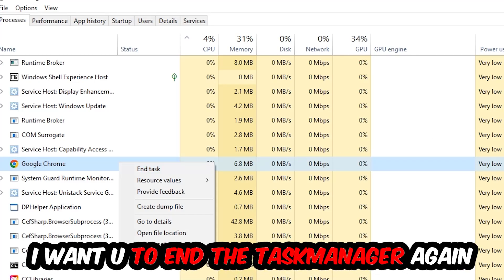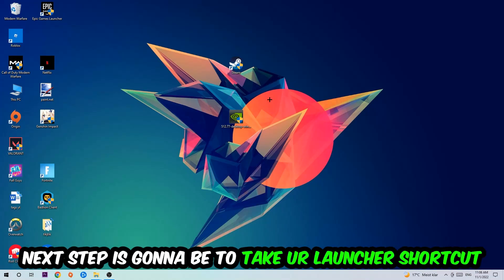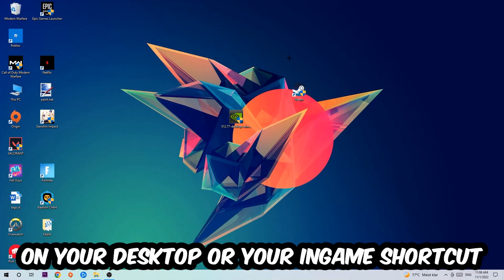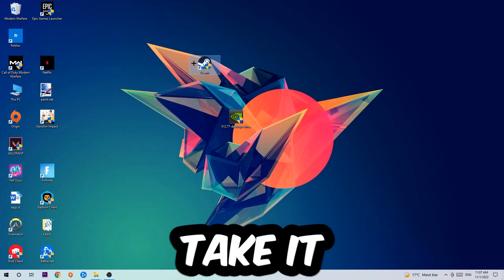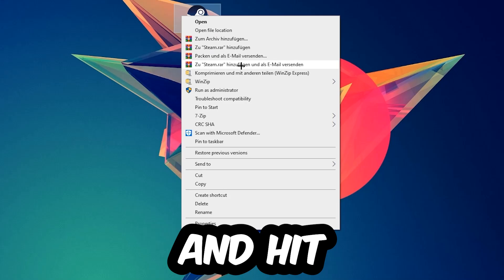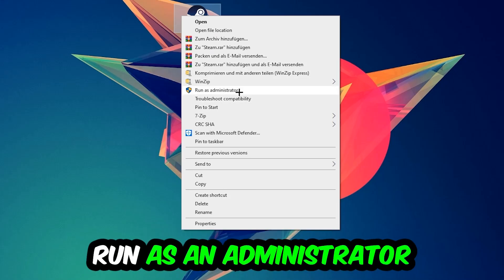Next step is to take your launcher shortcut or in-game shortcut on your desktop, right-click it and hit Run as Administrator.